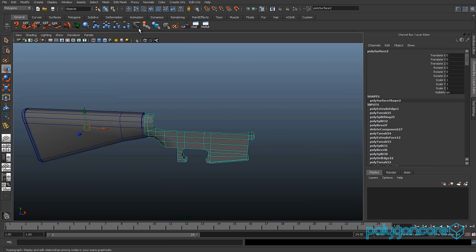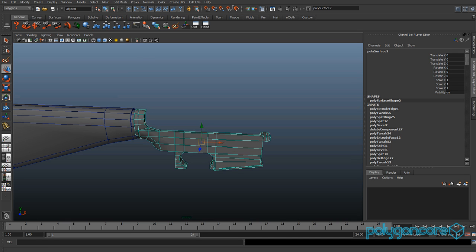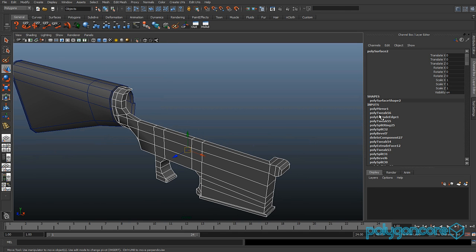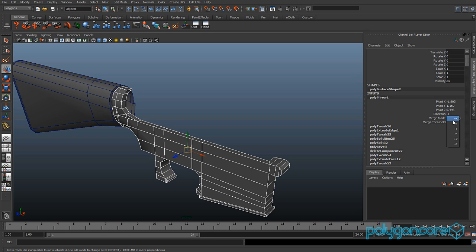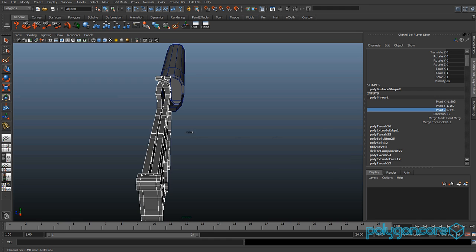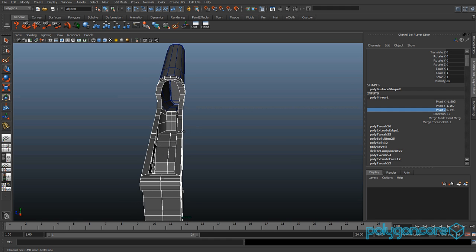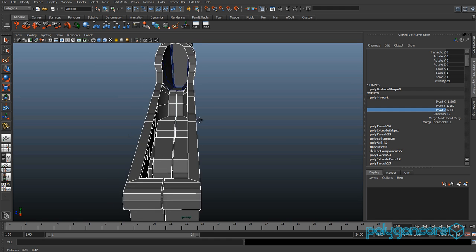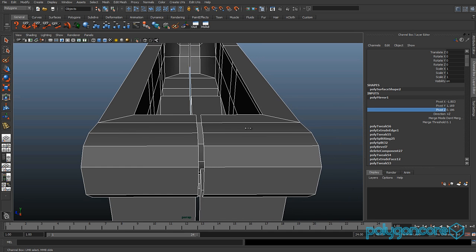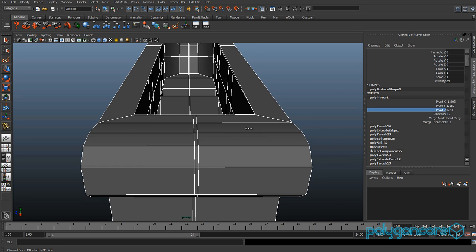Now center the pivot if you haven't already, then go to Mesh and then Mirror Geometry. In the options you can click minus Z and it will work — if not, go to direction Z plus in the options and drag the pivot Z to about 1.95.